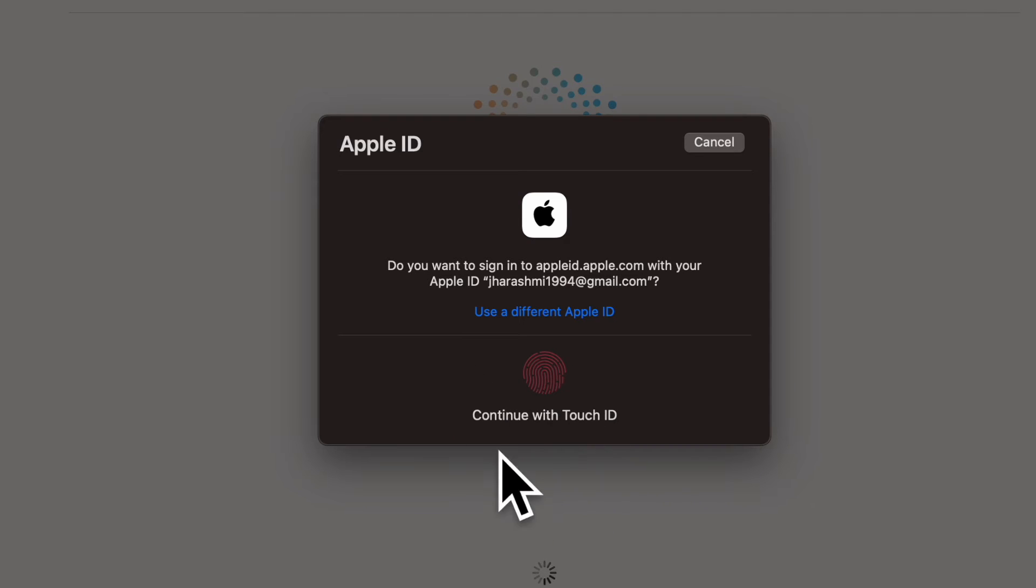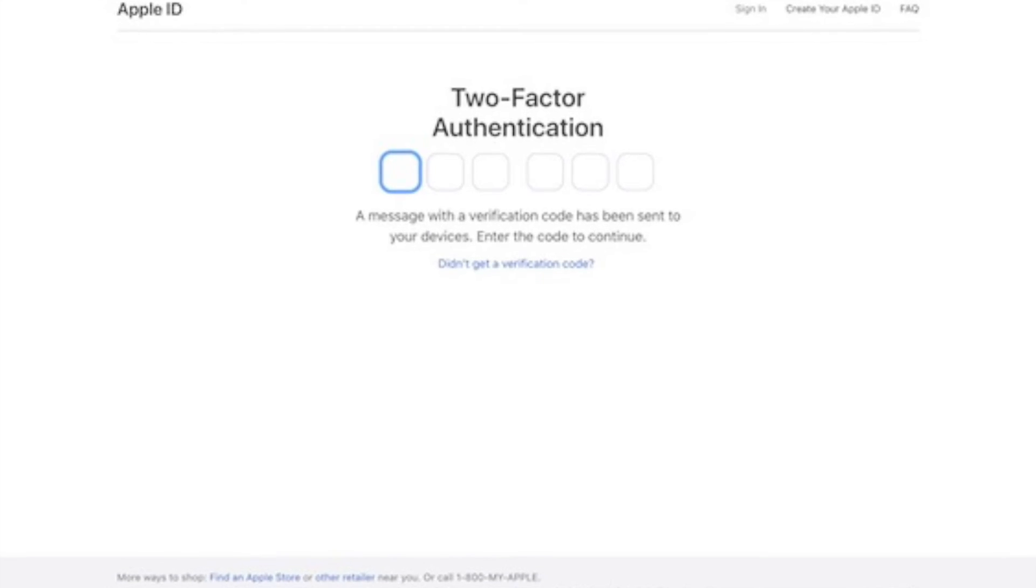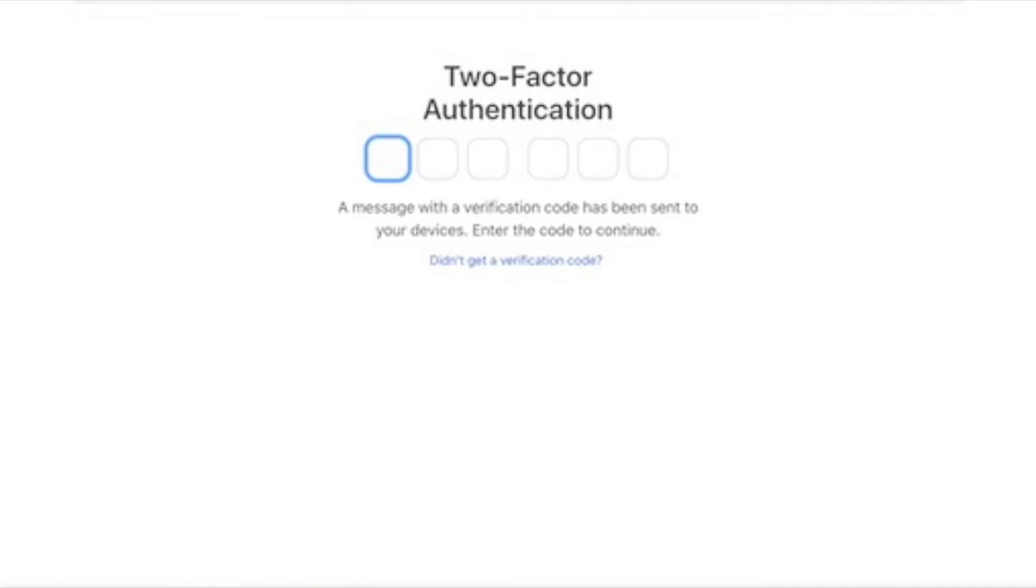Next, you will be prompted to authenticate through two-factor authentication. Enter the 2FA code to proceed.